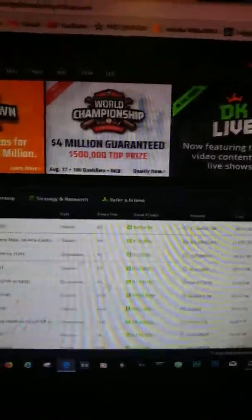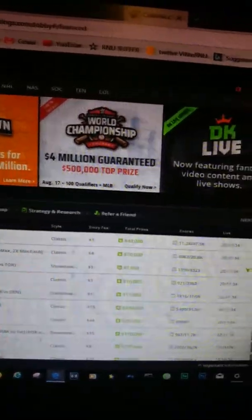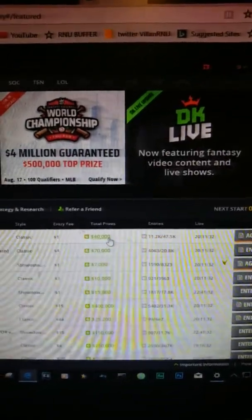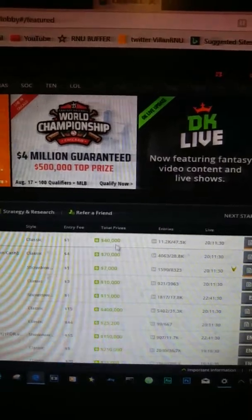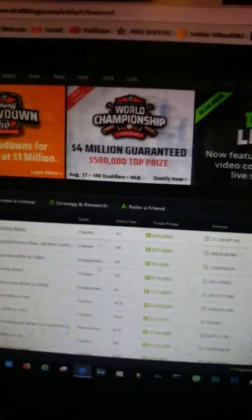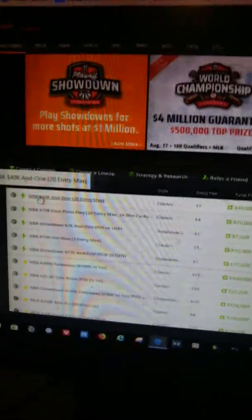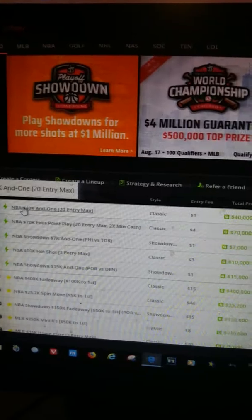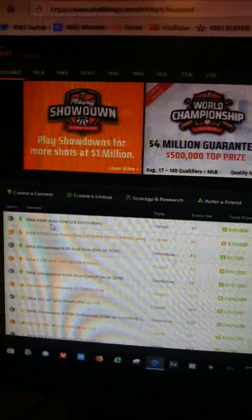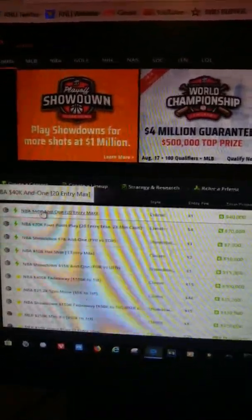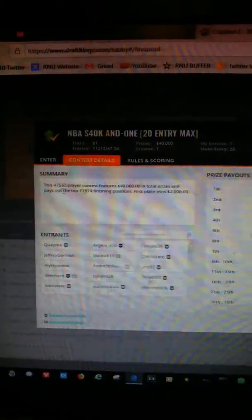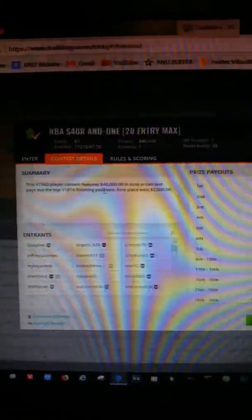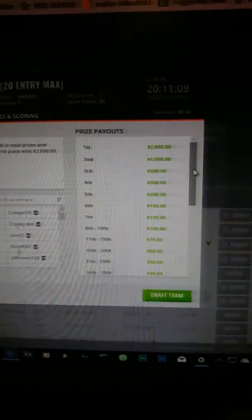Here you have the entry fee - quarter games, four dollars, fifteen, forty-four dollars, all types of different ranges. Then you got total prizes it pays out. If you click here on the contest itself, it gives you a description. This contest features forty thousand in total prizes and pays out to the top eleven thousand finishing positions.